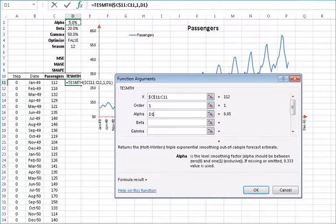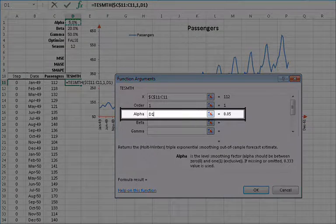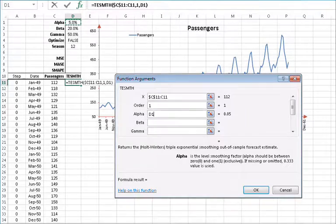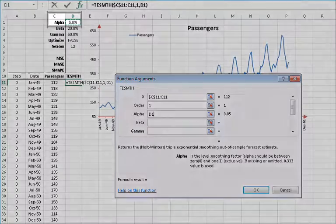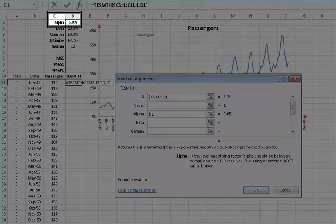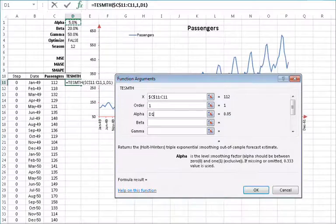For the level smoothing parameter alpha, you can type in a value between 0 and 1 or reference an existing cell. In this example, let's reference the value in D1 and then lock the cell by pressing F4.